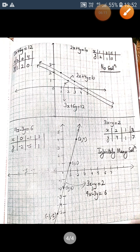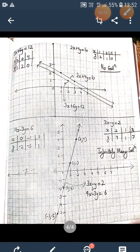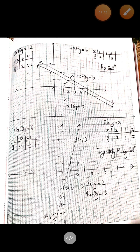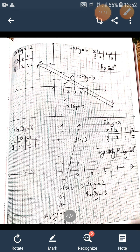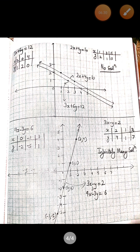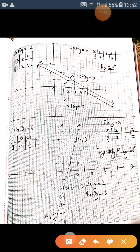Moving on, we have the pair of linear equations 2x plus 4y equals to 10 and 3x plus 6y equals to 12. When we draw the graph of these two linear equations, we can see that the lines are not intersecting anywhere — they are parallel. There is no common point between them. So we can conclude that there will be no solution in this case.